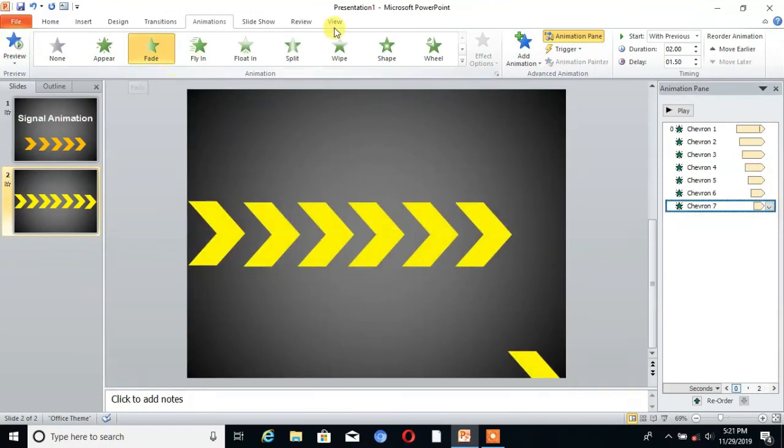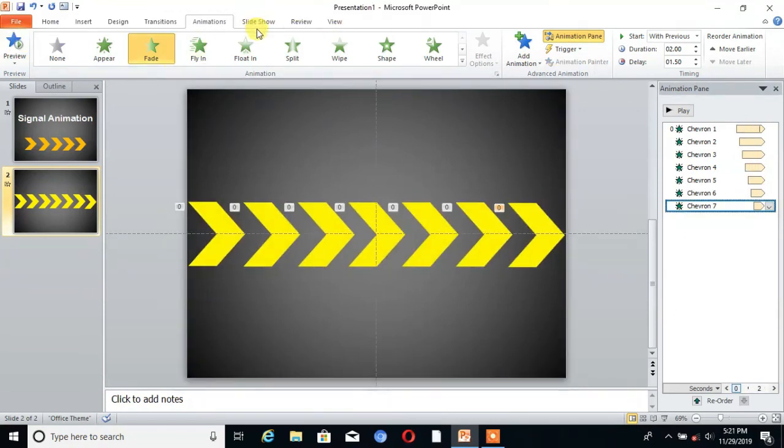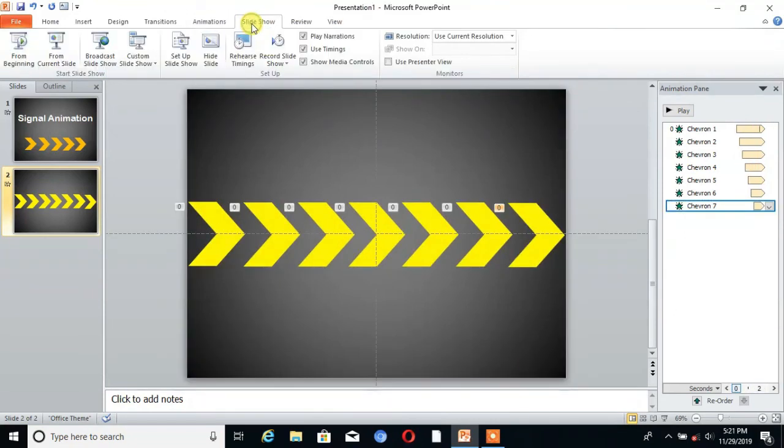Now I will show you. Go to slideshow and click on from current slide. You can see our signal animation is ready. It's very easy to design and implement.